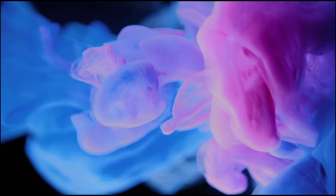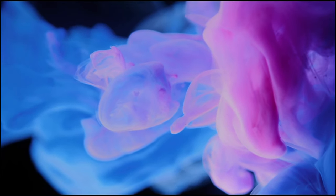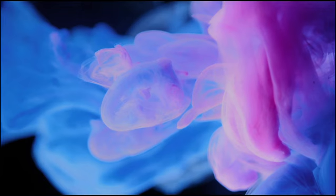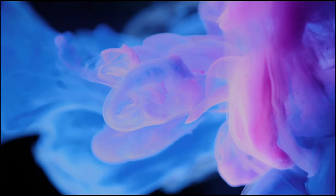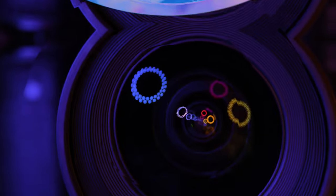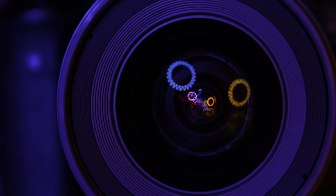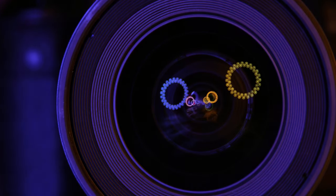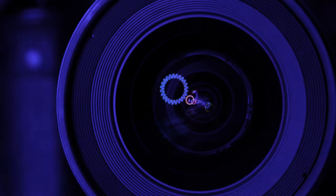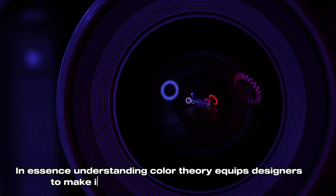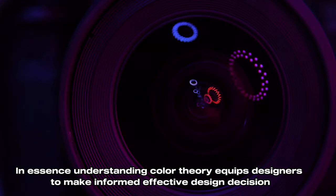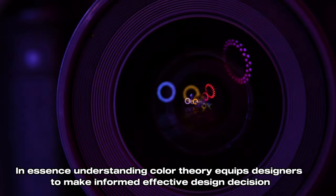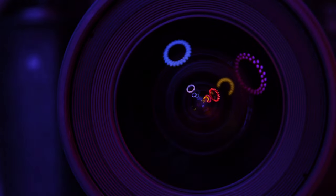So, you see, color theory is more than just picking pretty colors. It's about creating balance, conveying emotion, and enhancing user experience. It's a complex process that requires knowledge, intuition, and a keen eye for detail. And that's why designers can't get enough of it. In essence, understanding color theory equips designers to make informed and effective design decisions. It's a language of its own, and like any language, it takes time to master. But once you do, the possibilities are endless.